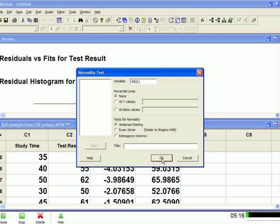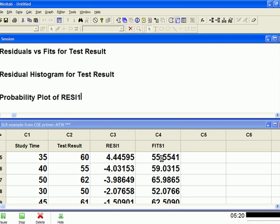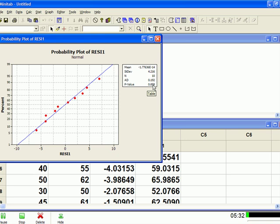All right, so if you remember, what we're looking for here is this p-value. If that p-value is greater than 0.05, then we've got good evidence to say the residuals are normally distributed. Now, this is well above 0.05, so this is very strong evidence to say the residuals are normally distributed. So we'll close that.